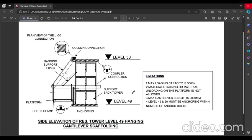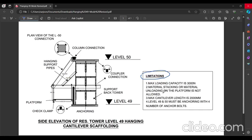Before we get into the drawing we have to read and understand the legend or limitations as given here. Maximum loading capacity is 3000 Newton, which if we convert to kilogram is 300 kg. Material stacking or material loading unloading on the platform is not allowed. So this platform shall be used as a working platform only. It is not allowed to stack or unload any materials.